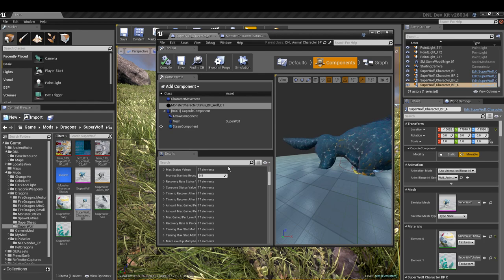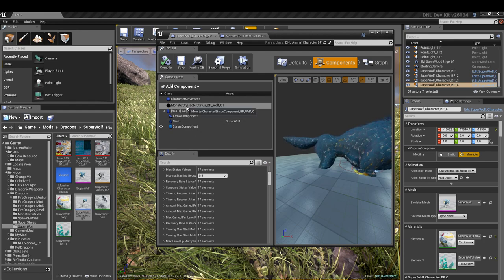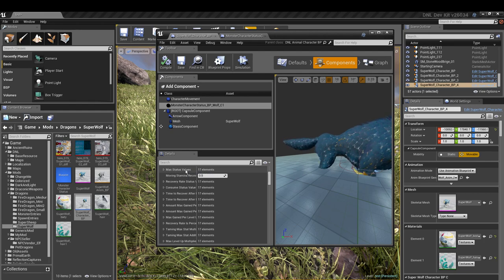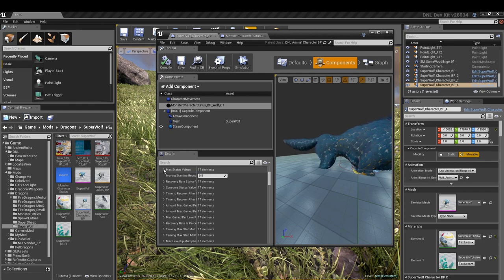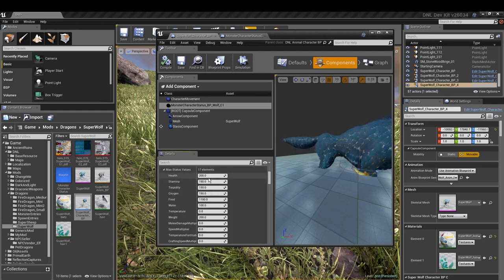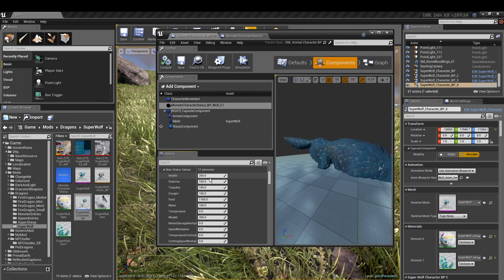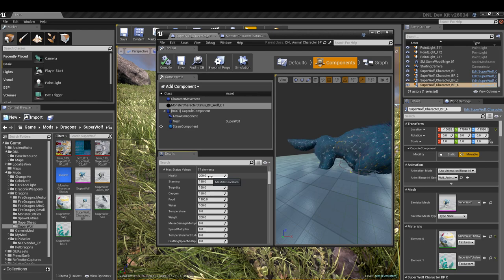In our components you're going to want to select the monster character status BP. In here we're going to look for max stats value status values. These right here are your base stats, that should be named base stats not max stats, but we'll get to that later. In here you can make your changes.